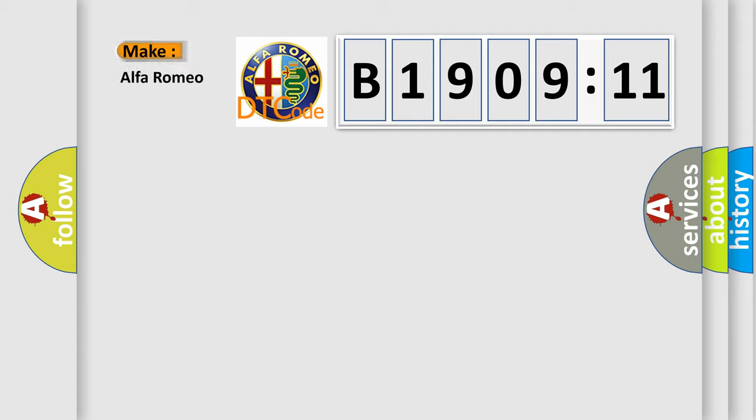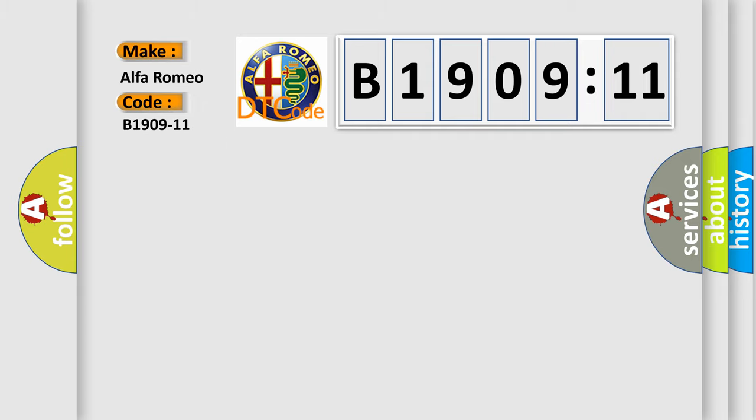So, what does the diagnostic trouble code B1909-11 interpret specifically? Alfa Romeo, car manufacturer.